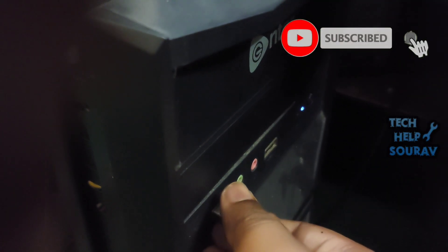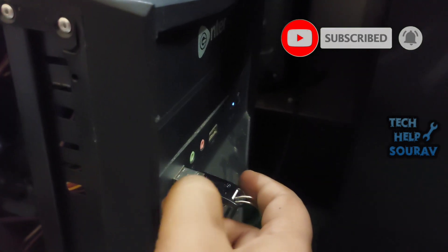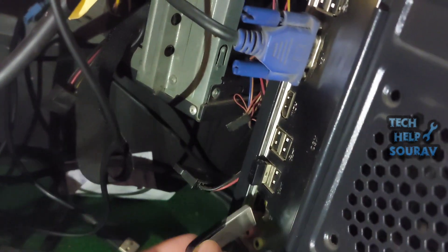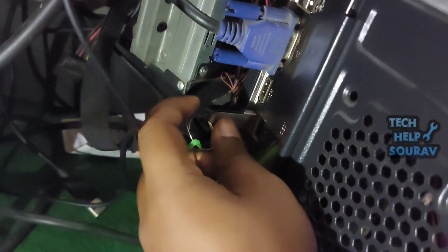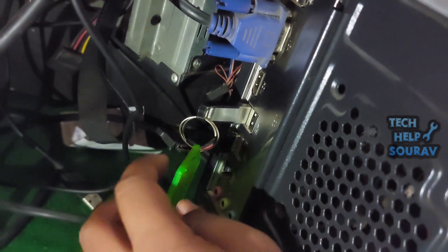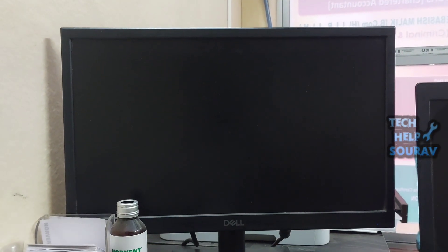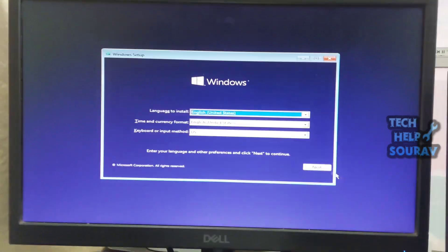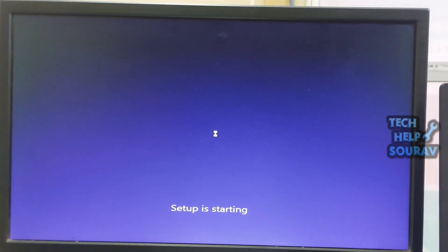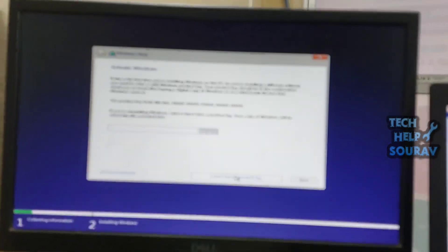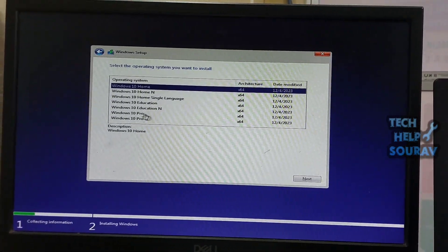Fix number 1: try another USB port. If re-plugging the USB drive doesn't work, try another USB port. When you see the error message popping up, click Cancel. Windows installation will return back — then unplug the USB drive from your computer and plug it into another USB port. If you have a USB 2.0 port on your PC or laptop, try to plug the USB drive into the USB 2.0 port. Then try to install Windows again to see if it works.